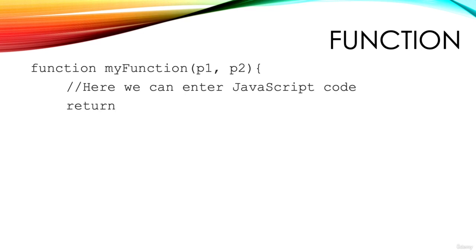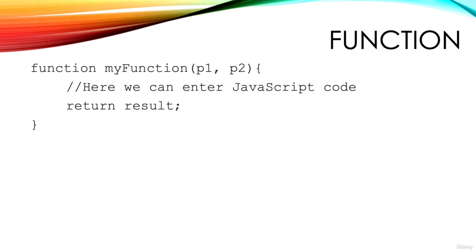If the function returns a value, we use the keyword return. This can optionally be followed by JavaScript code. When the running program encounters the word return, it will exit the function and return to wherever the function was called. The function must have a closing curly brace.